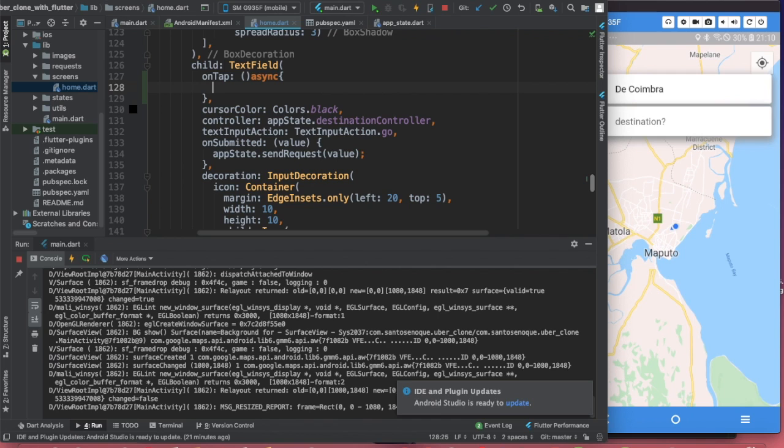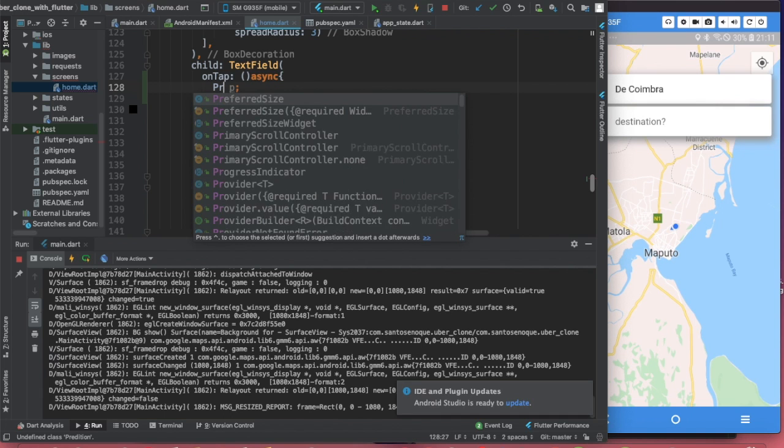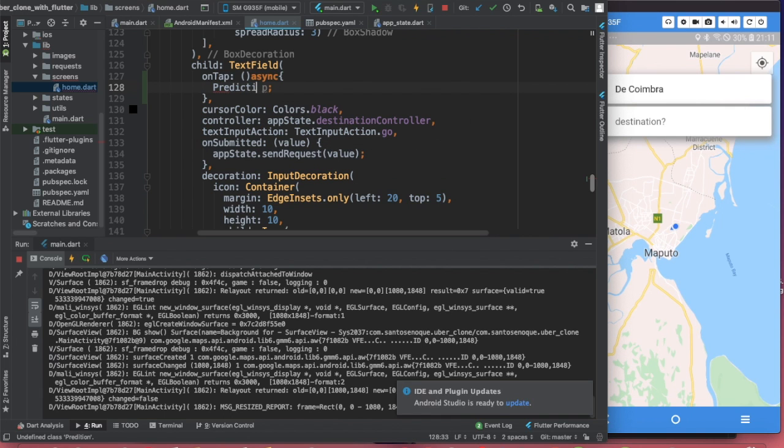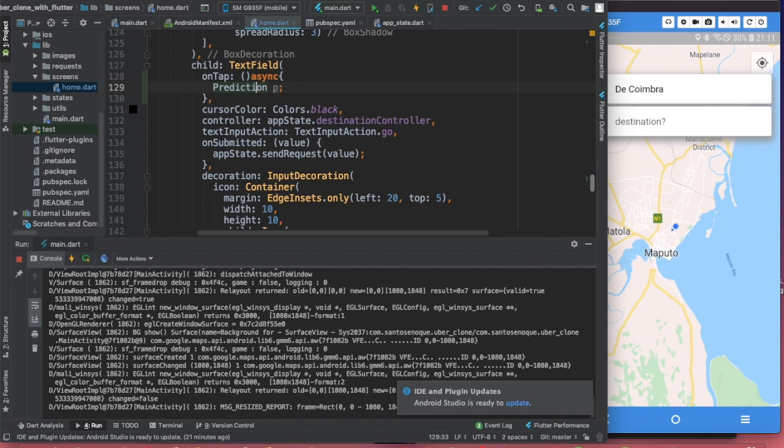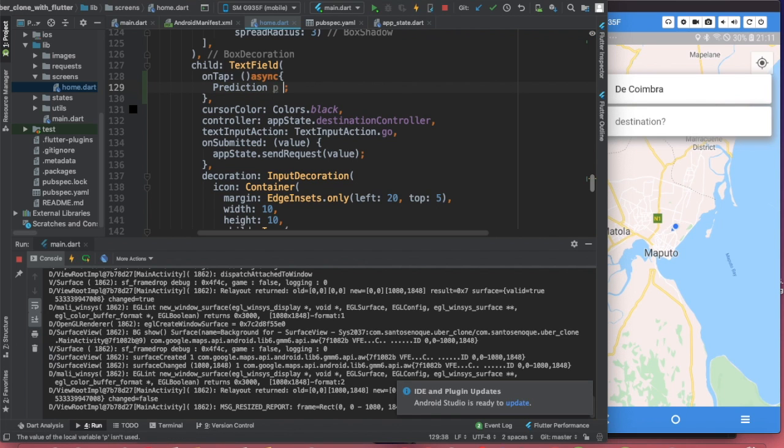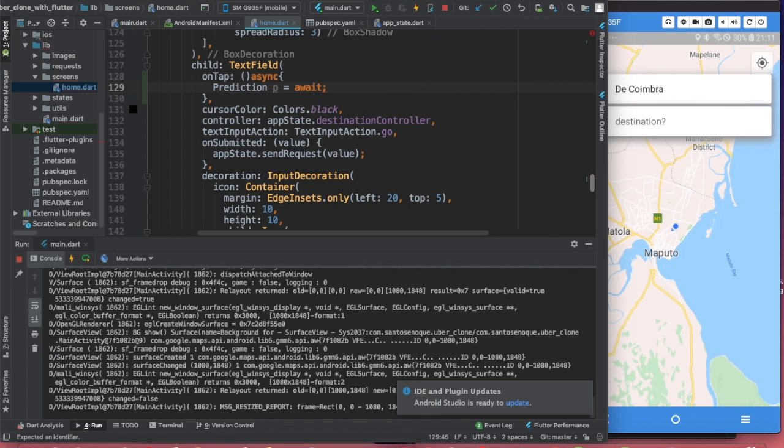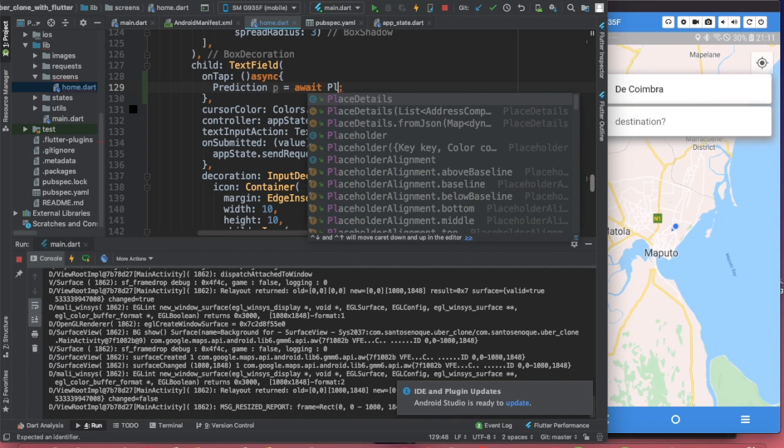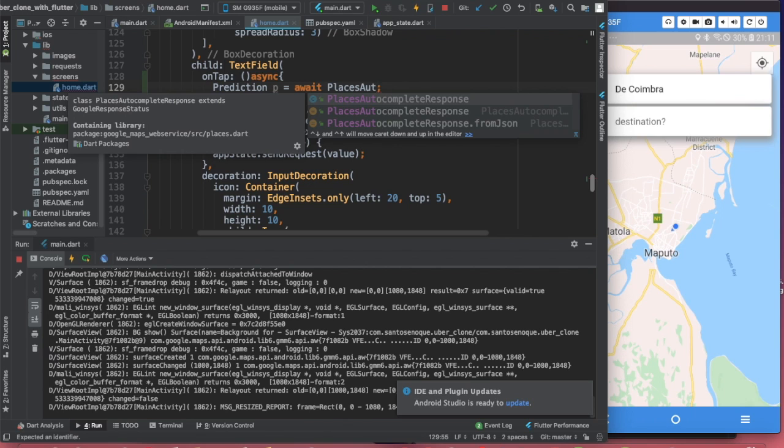The very first thing we're going to do is prediction, and we're going to call this P. To have this prediction, we are going to import our Google web services. P is basically the location or the place we are going to autocomplete or predict, and we are going to make that equal to await because obviously this is asynchronous. We have something called places autocomplete.